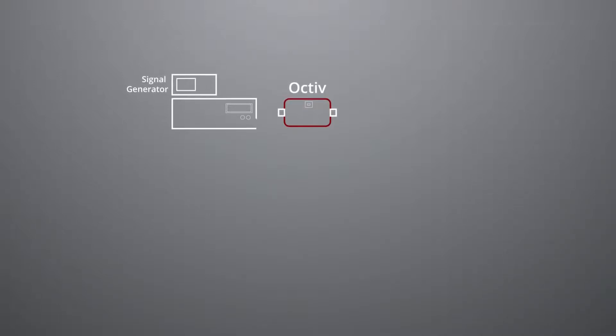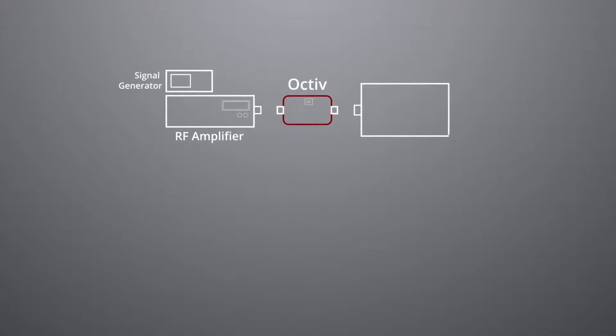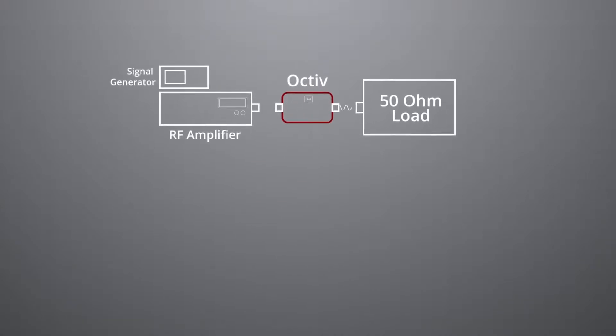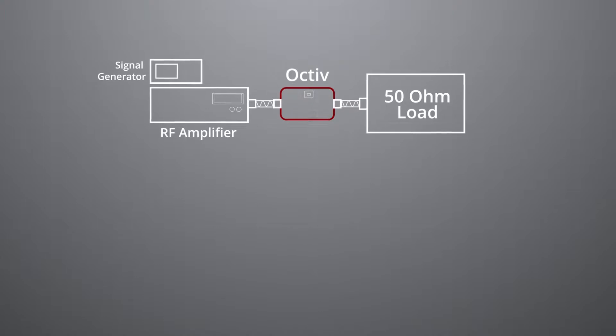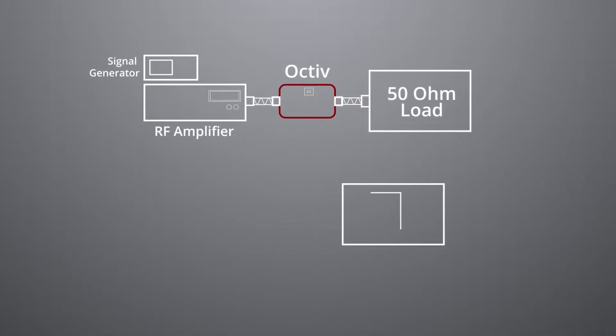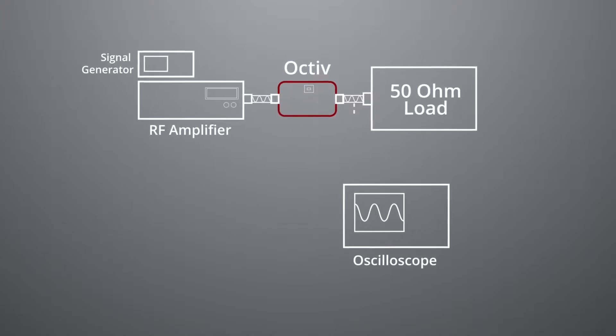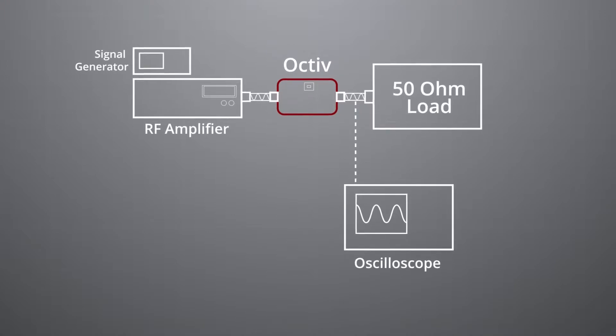a signal generator with an RF amplifier and a 50 ohm load. A pulsing RF generator may also be used. We also set up an oscilloscope probing the line between the 50 ohm load and the Octiv unit.